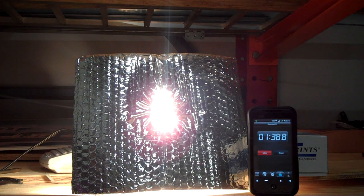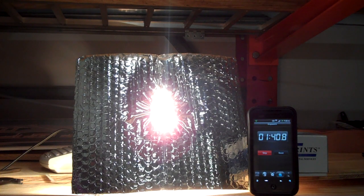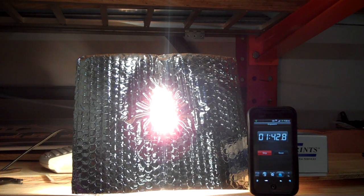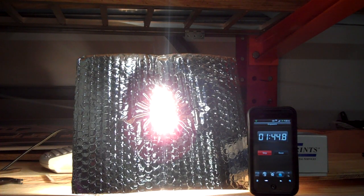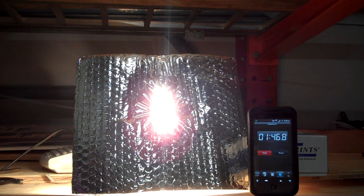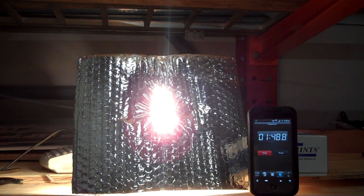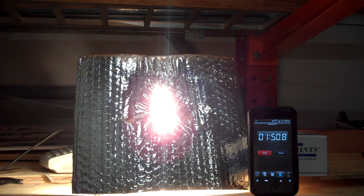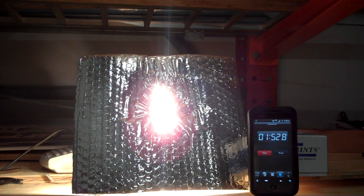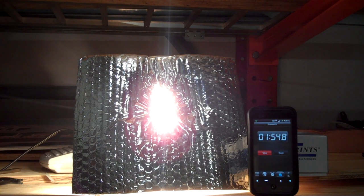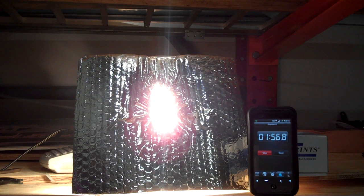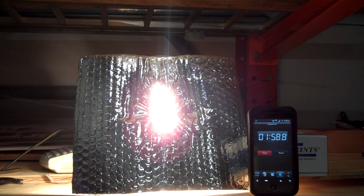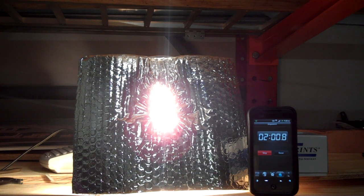I'll let it continue as long as we don't have a fire hazard here. One minute 45 seconds. Coming up on two minutes. Two minutes now.